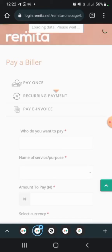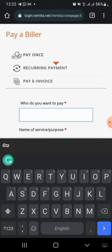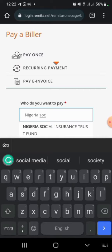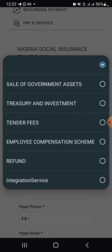Click on Pay Bill and it directs you to the payment information details. Here, you need to fill in the full details of NSITF. For service and purpose, click on Employee Compensation Scheme.